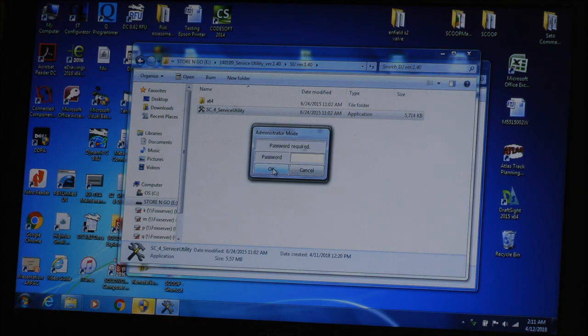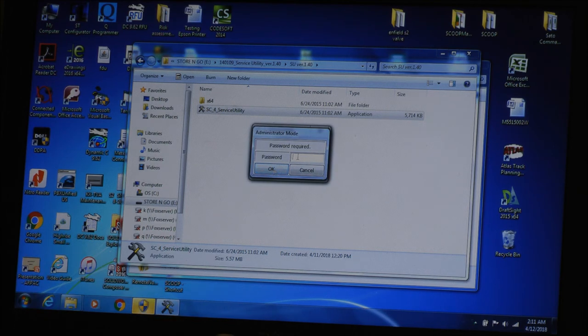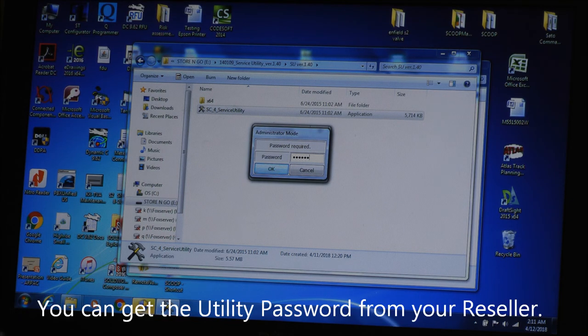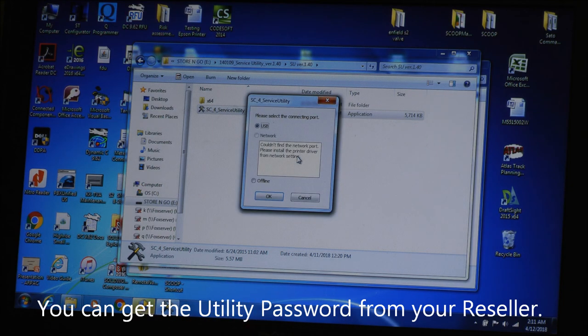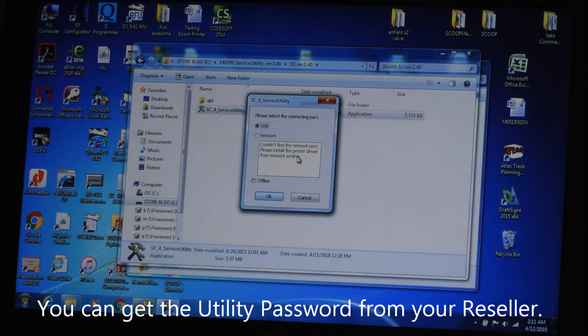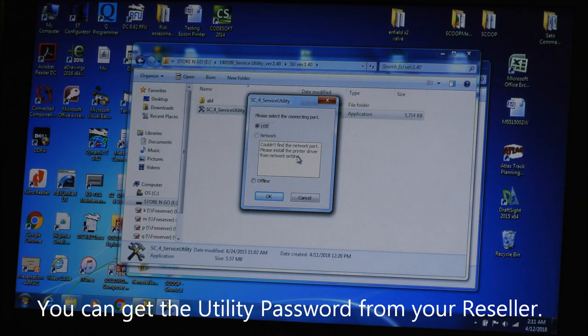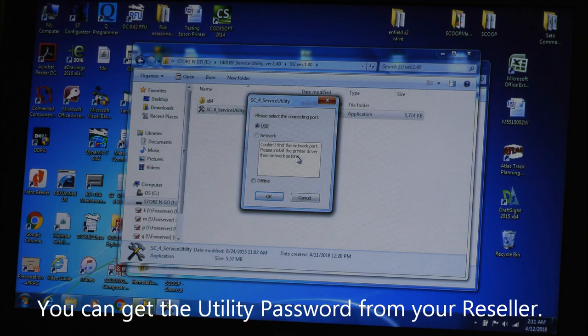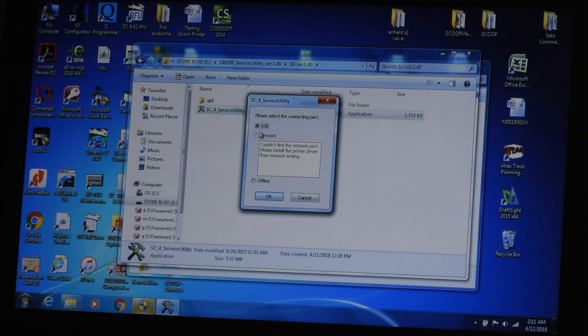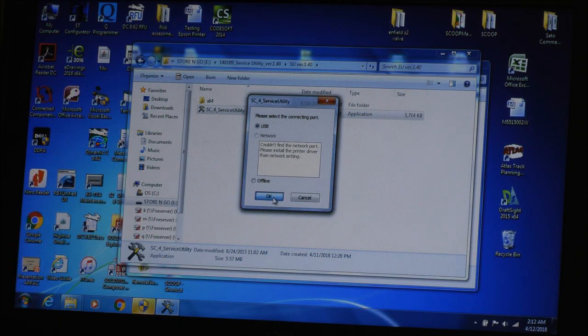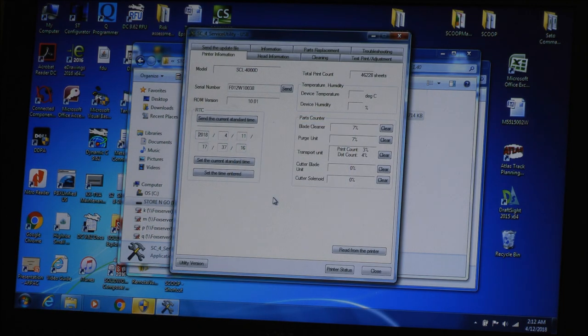It does require a password, so I can take it in. And then it will come up with Select the Connecting Port at USB, Network or Offline. We're using USB. You're going to hit Okay.